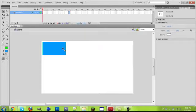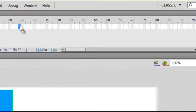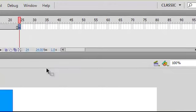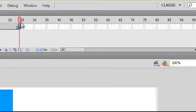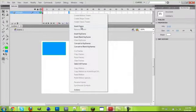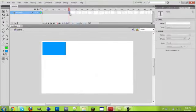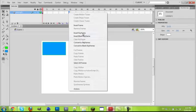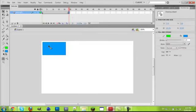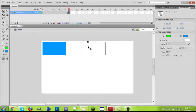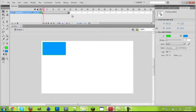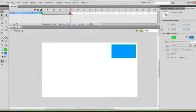So if you want this to take one second to go all the way here, then you go to the 24, you insert keyframe. Make sure it's a keyframe. If you do frame, then you can't move that there. I'll show you how to do a keyframe first. So insert your keyframe. Now you want to move this rectangle all the way here.